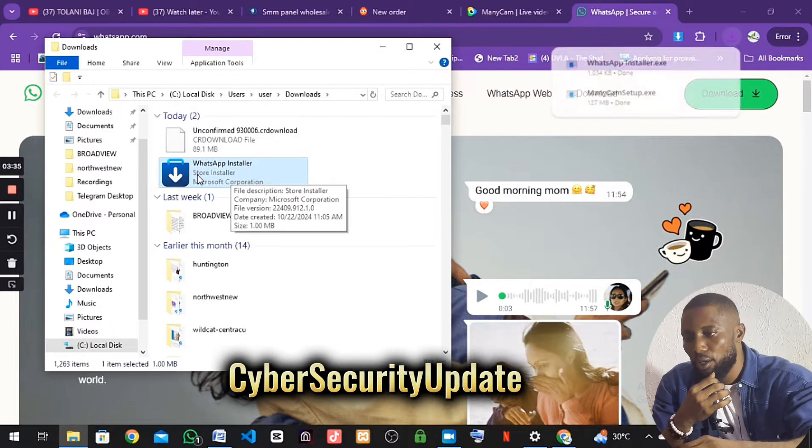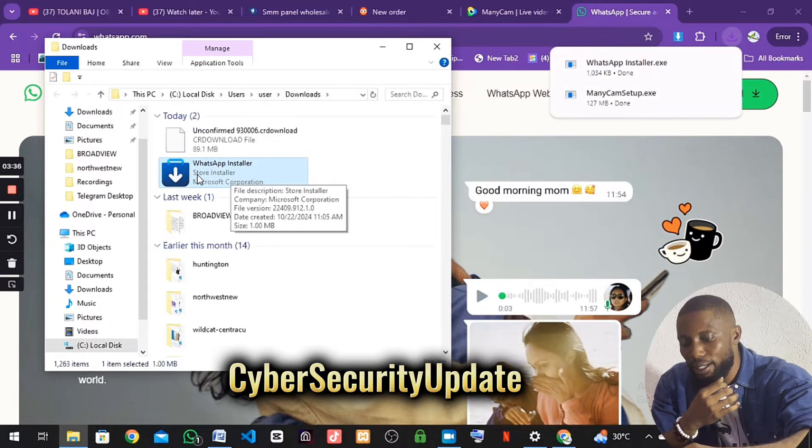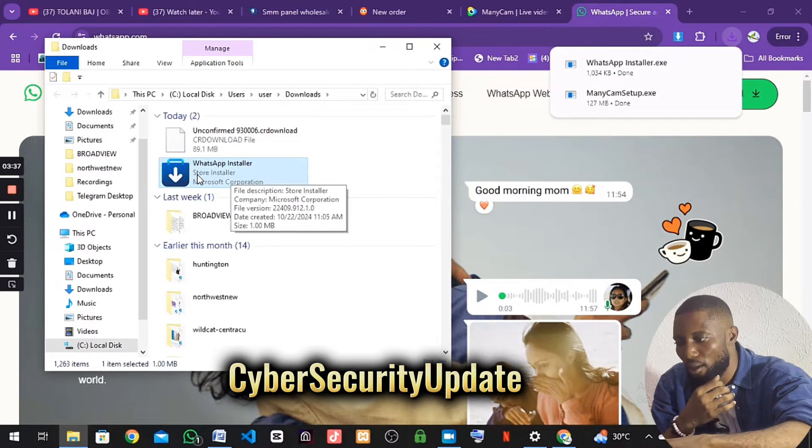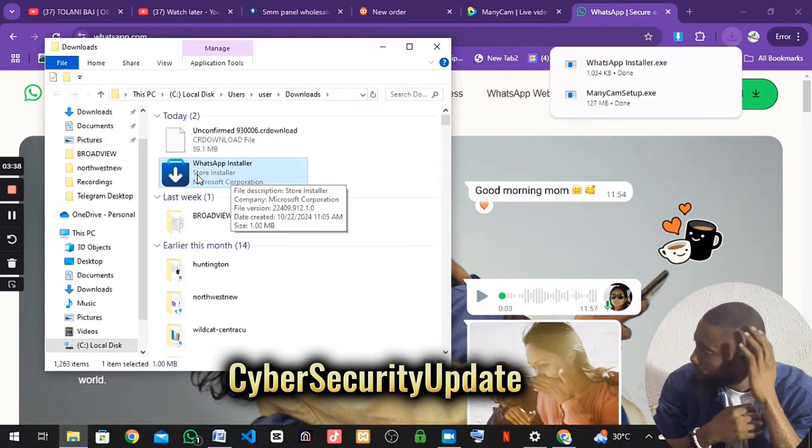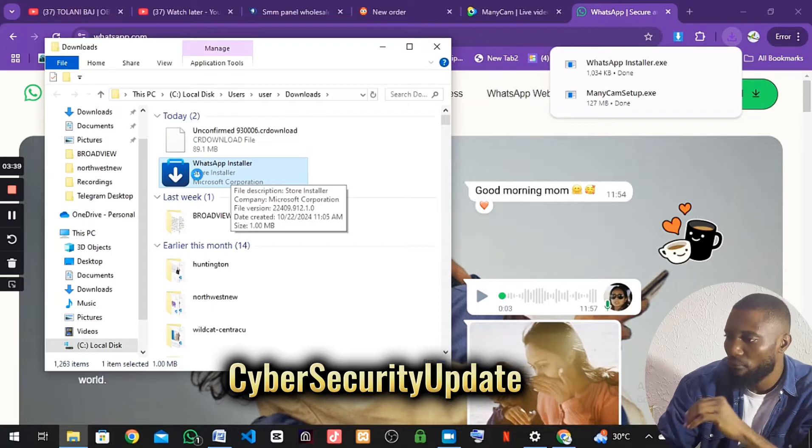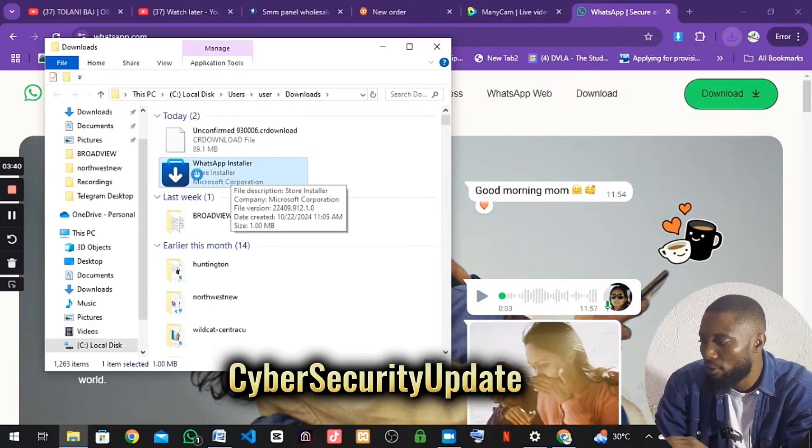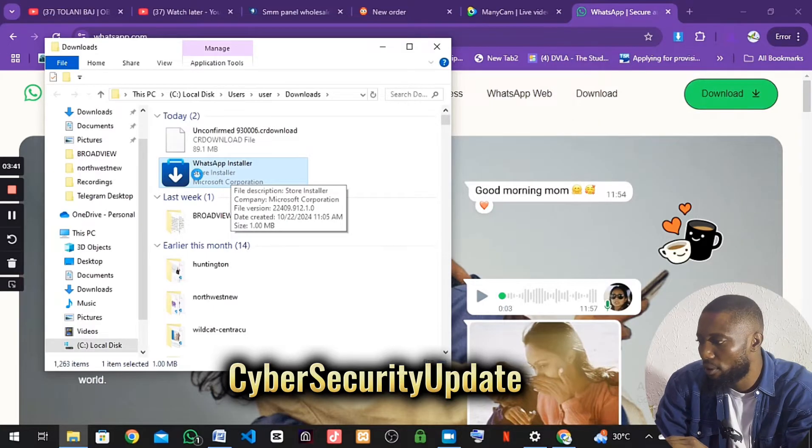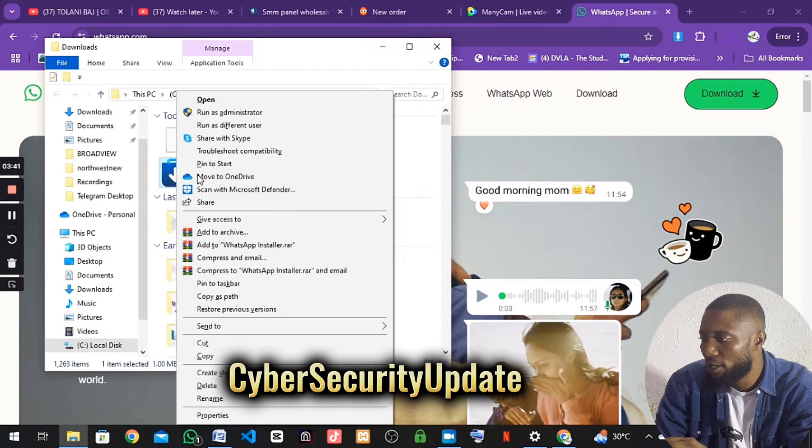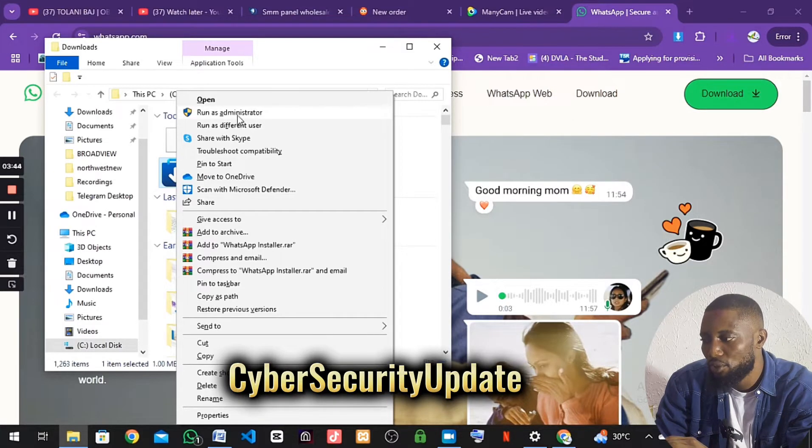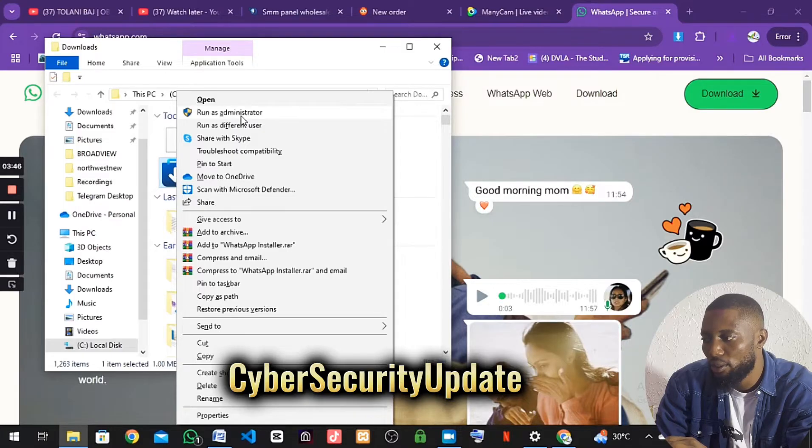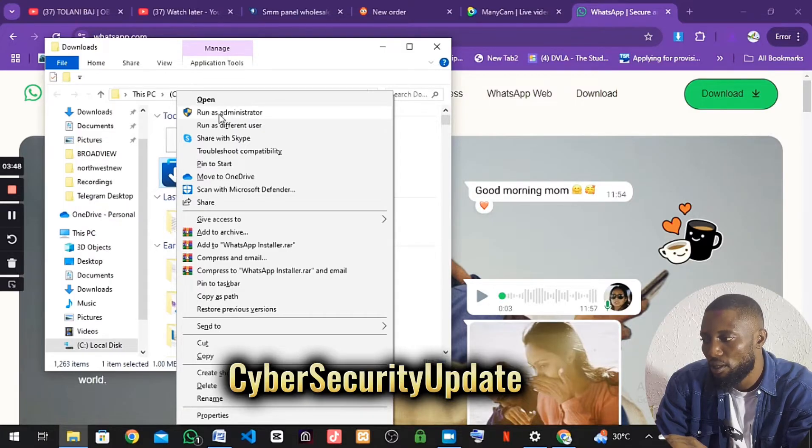Then you right-click, you run as administrator. Click on it to run it. Then you say yes.